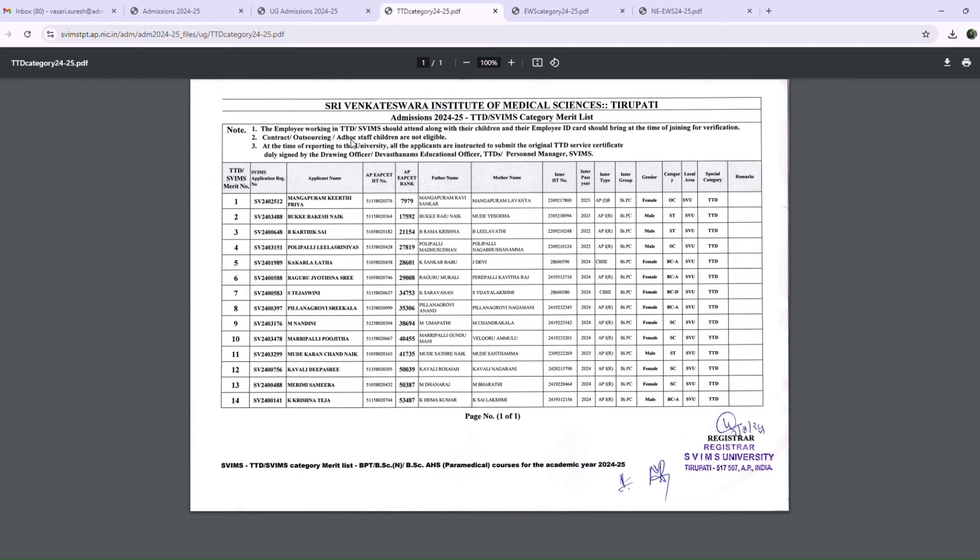The third point is admission in this TTD category is only for permanent employees for the BSc course.